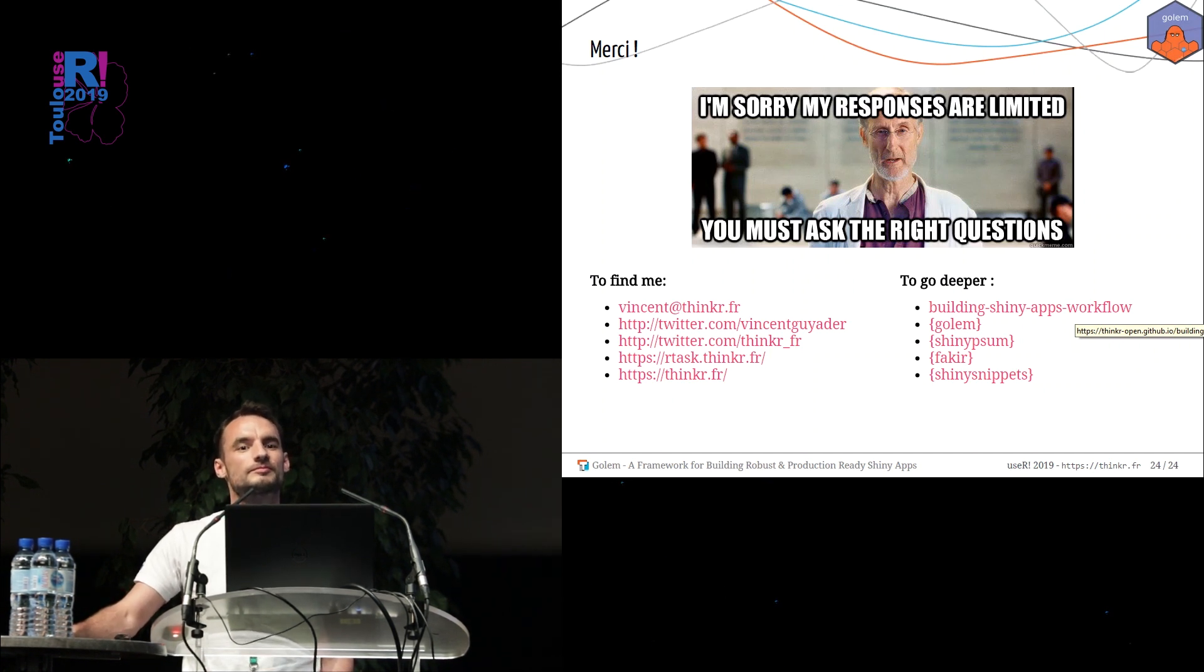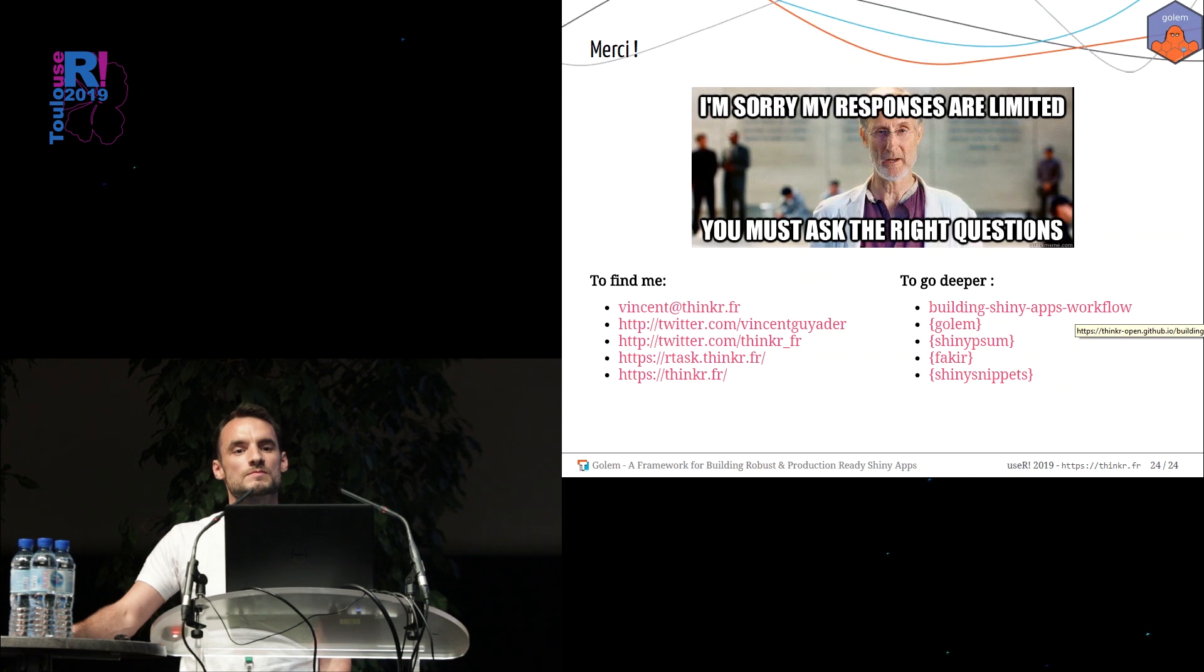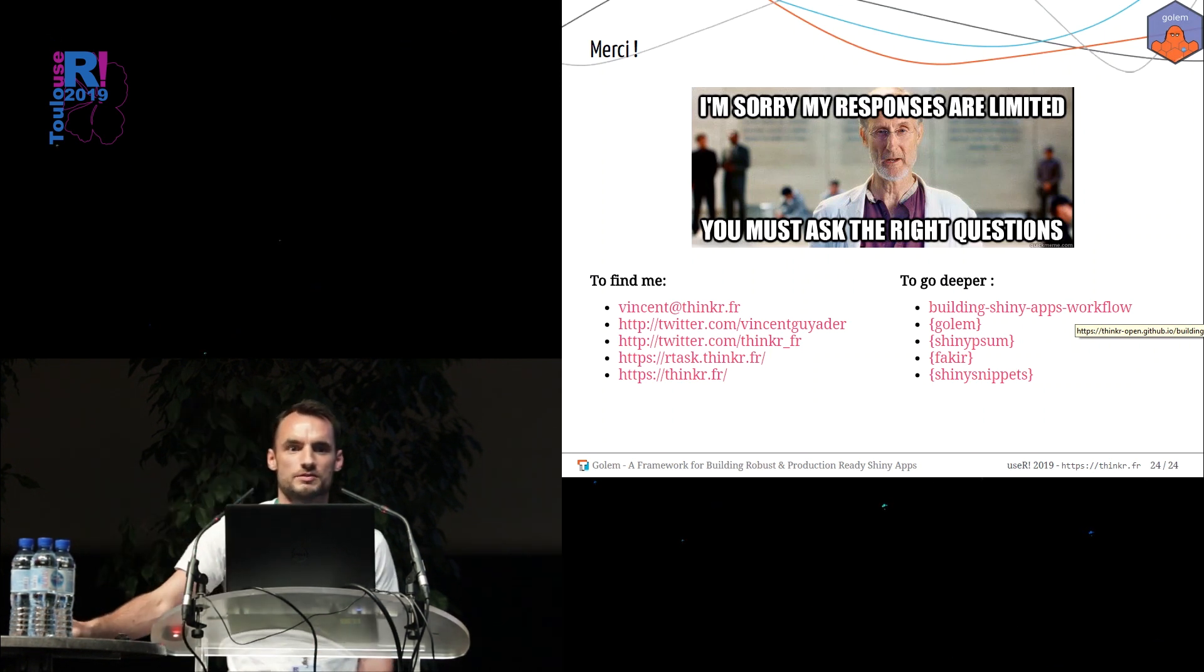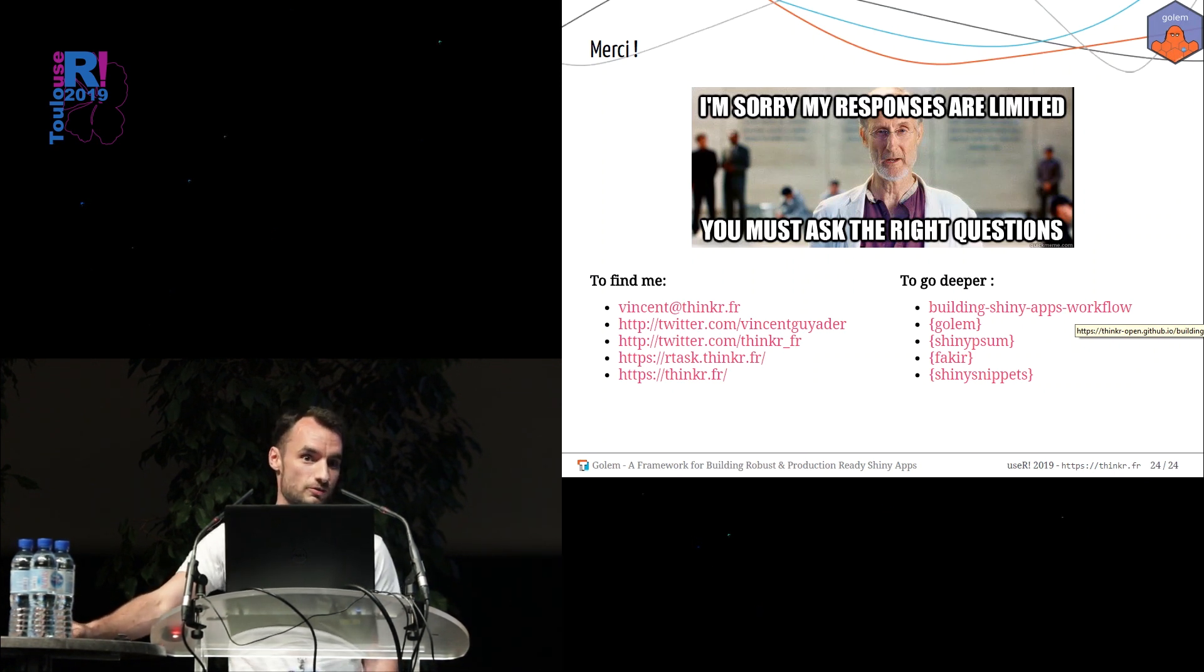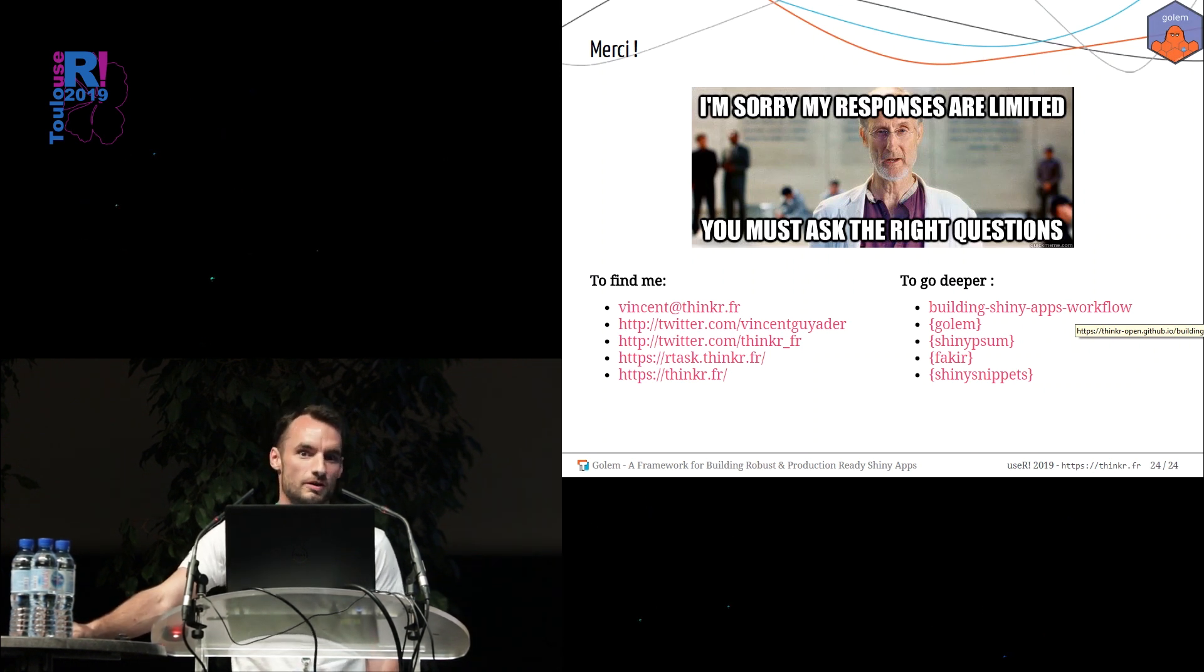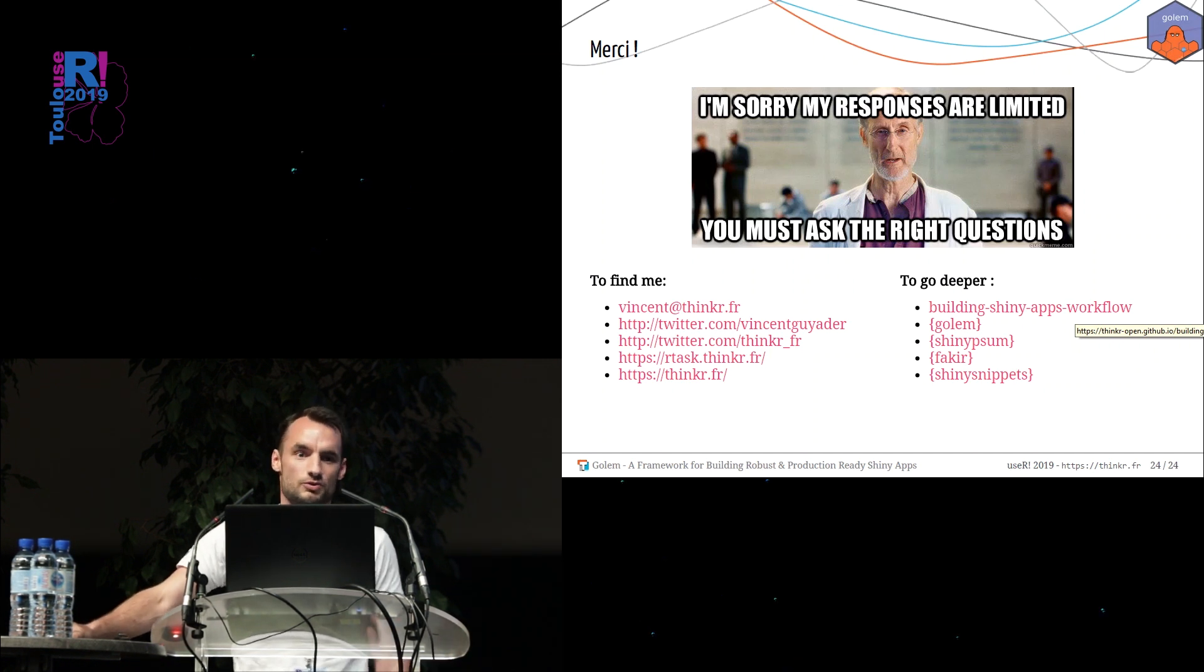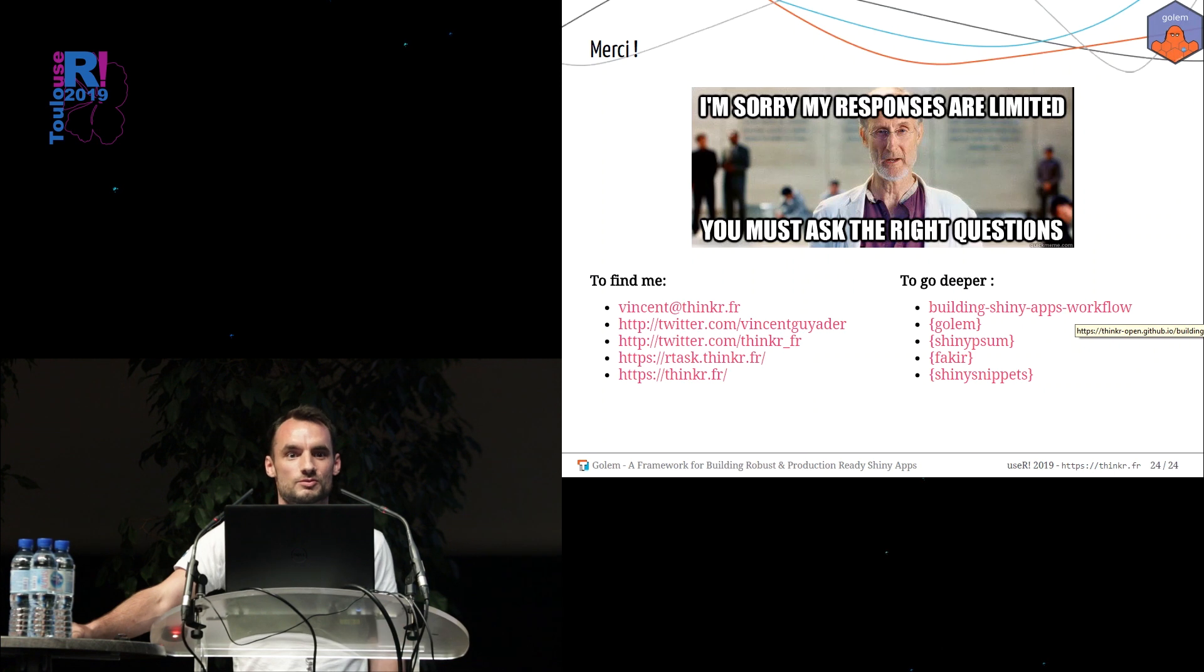And what about deployment? What solution do you recommend to go with Golem? Shiny server, Shiny server pro, Shiny proxy, do they all work? Golem is agnostic about this topic. So you may want the solution you prefer or you have to use. If you have RStudio Connect, it's quite easy to deploy. If you don't have RStudio Connect, you can create a Dockerfile like you want. You can also just share a zip file of your package if you want to give your application.